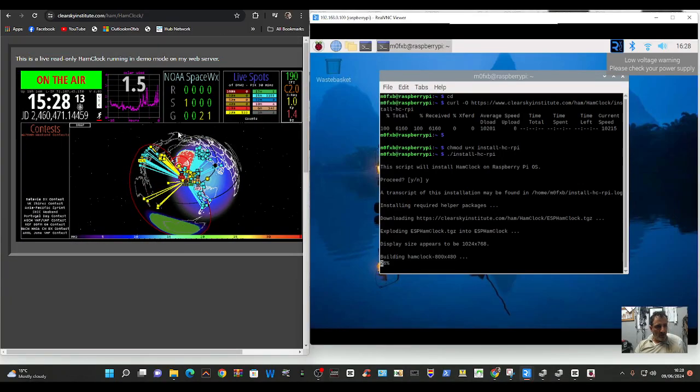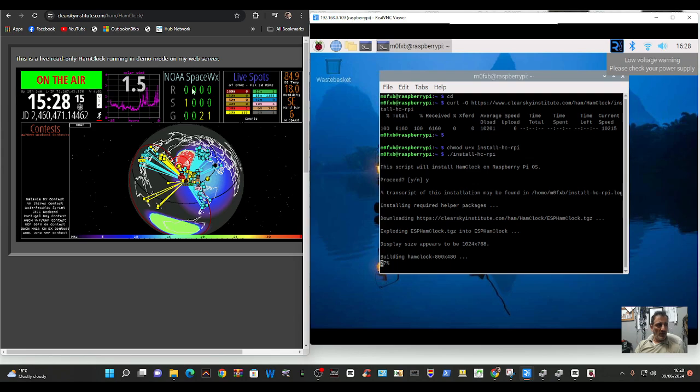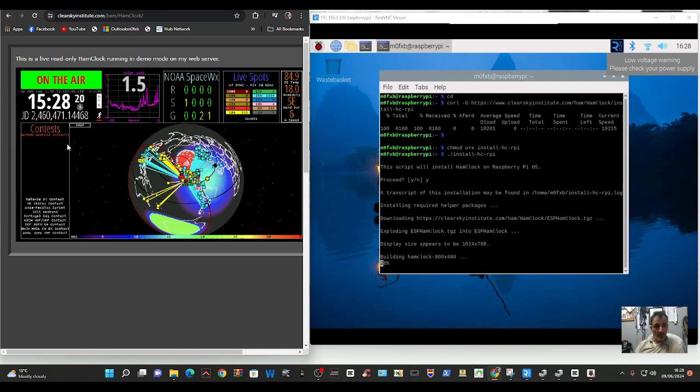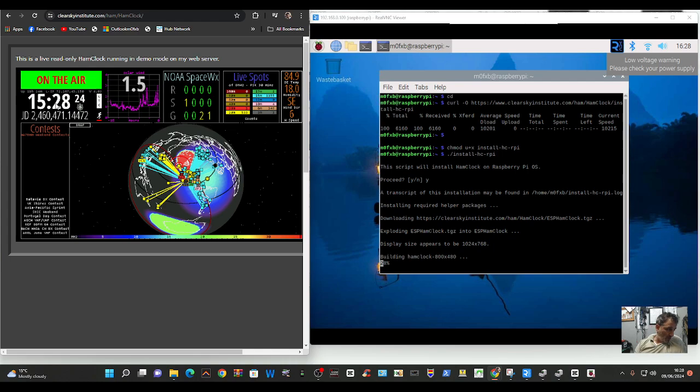So, it's still downloading. So you can see that Ham Clock is actually on now. If you look here, this is a live feed. 3:28. In the UK, it's 4:28. But this is what you're going to get.